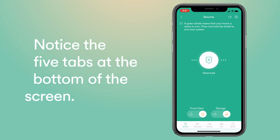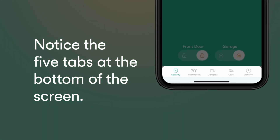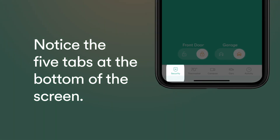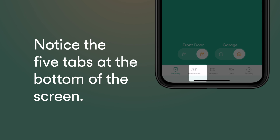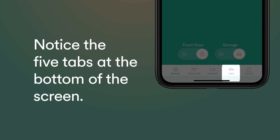In the demo mode, you'll notice five tabs along the bottom of your screen: Security, Thermostat, Cameras, Car, and Activity.